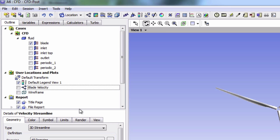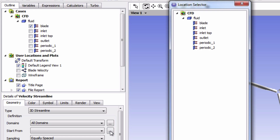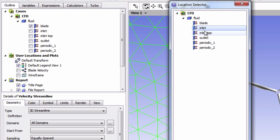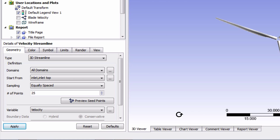Now we'll tell it to start the streamlines from the inlets. For 'start from', click on the three dots — this lets you choose multiple surfaces. We're going to select both of our inlets; you can use the shift key if you want. We now have the option of choosing the number of streamlines to display — I think 200 is a good starting point.